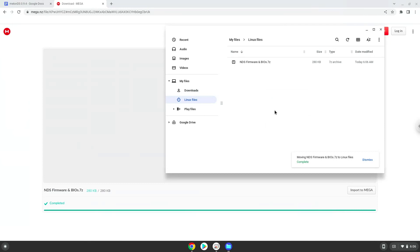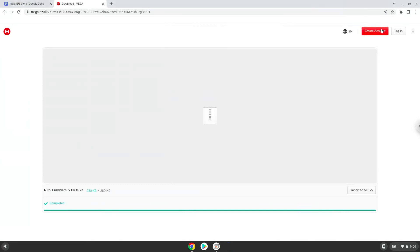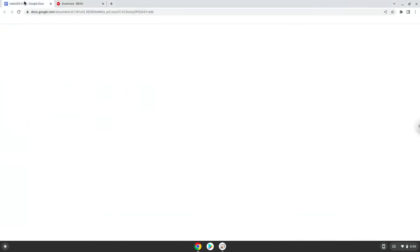Now we will continue to the next step, which is to run several commands in a terminal that will install the application. All the commands are in the video description. Now we will copy the first command and open a terminal session from our app menu.